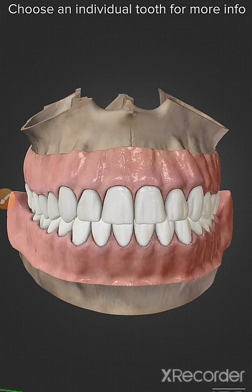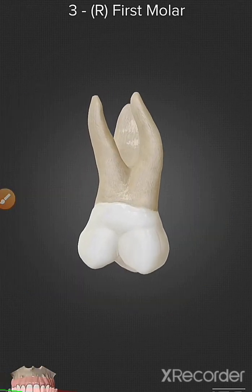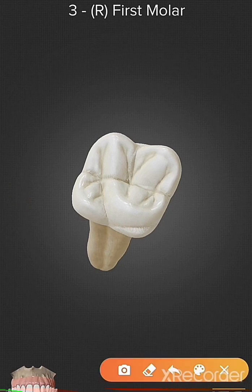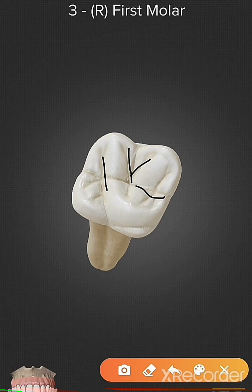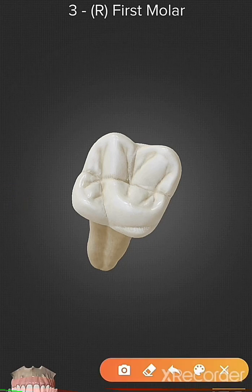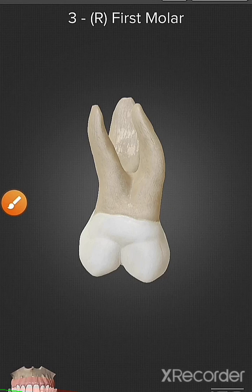The first is Class 1 caries. It includes all pit and fissure caries. Here in the molar region we can see lots of pits and fissures — pits are pinpoints and fissures are the lines. If the restoration is done on any of the pits and fissures, it is considered Class 1 caries. Also, restoration done on the occlusal surface of premolars and molars is considered Class 1 caries.